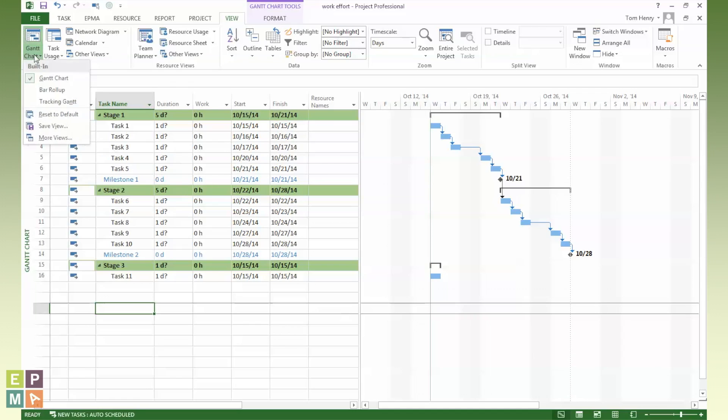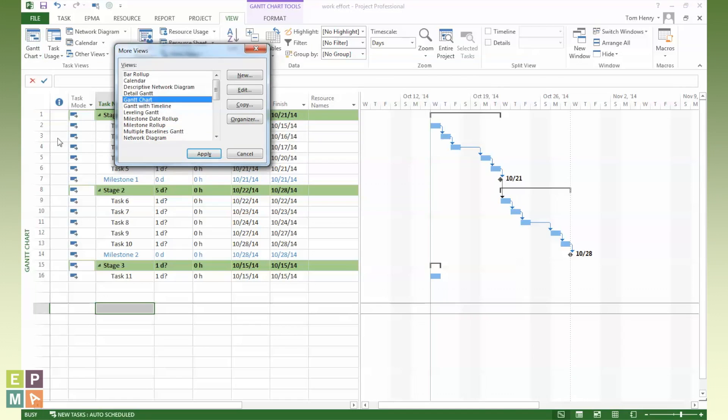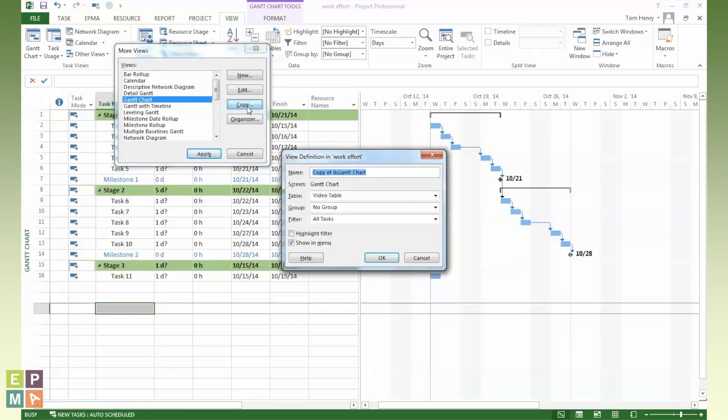To do this, I'm just going to click on the Gantt chart drop down. I'm going to click more views, and I'm going to say copy. It's going to be a copy of the Gantt chart, and you can see it's already picked up that the table that I was using was the video table. I'm going to call this the video view.